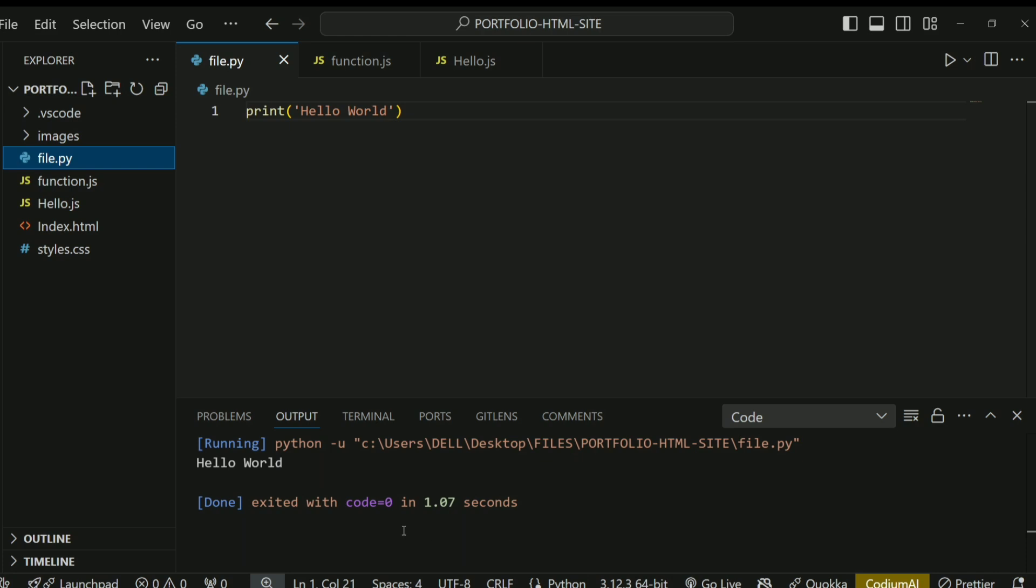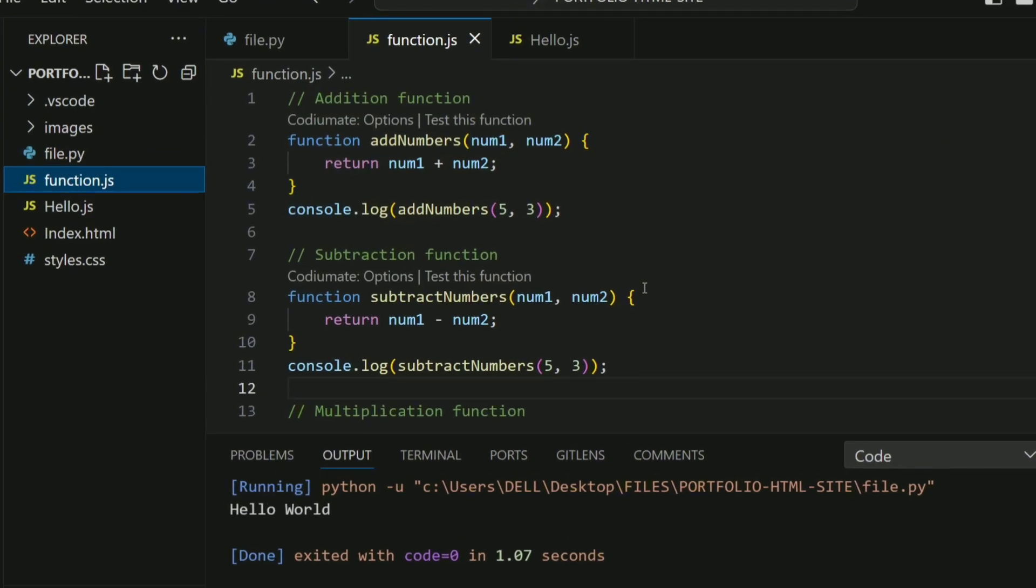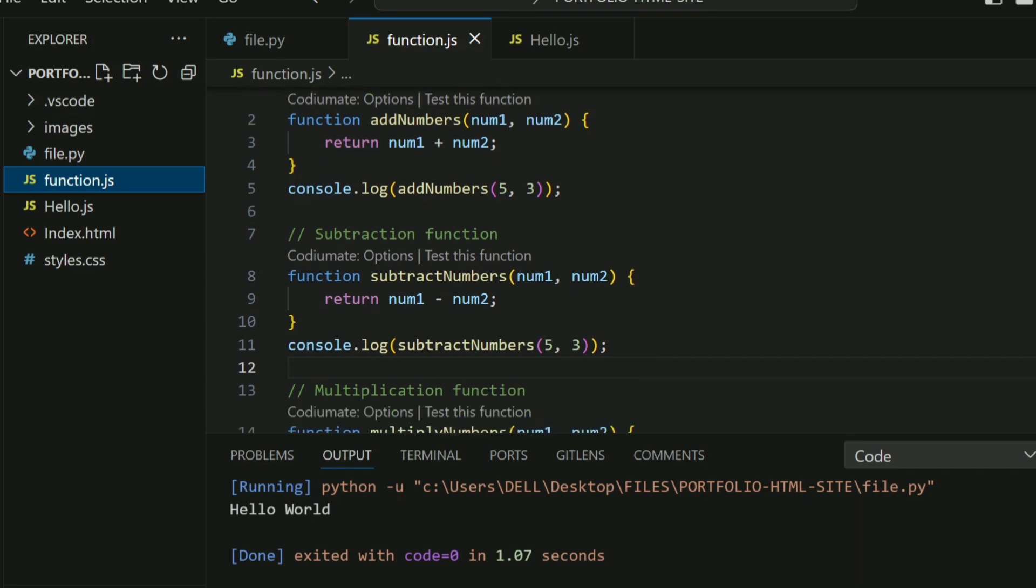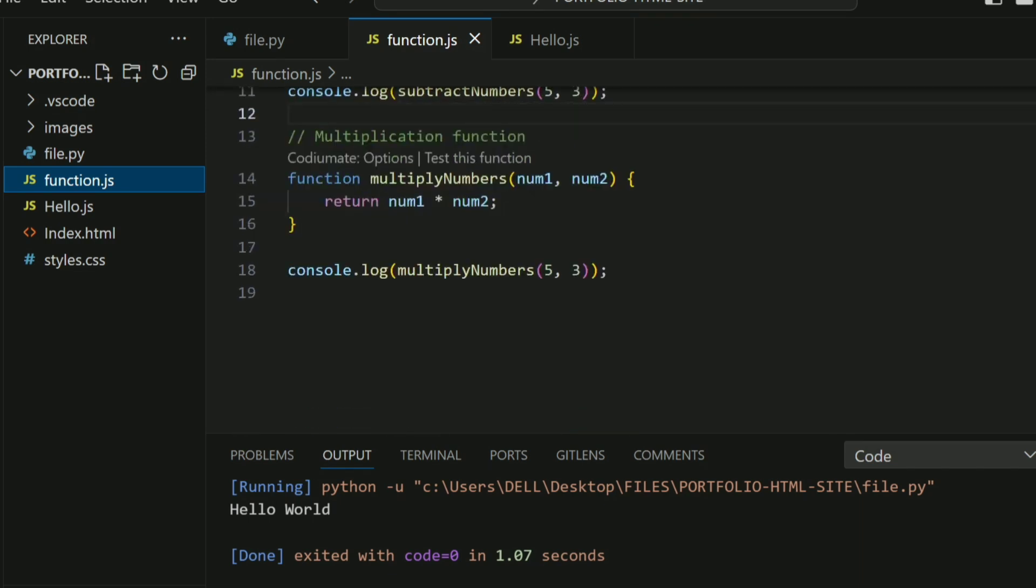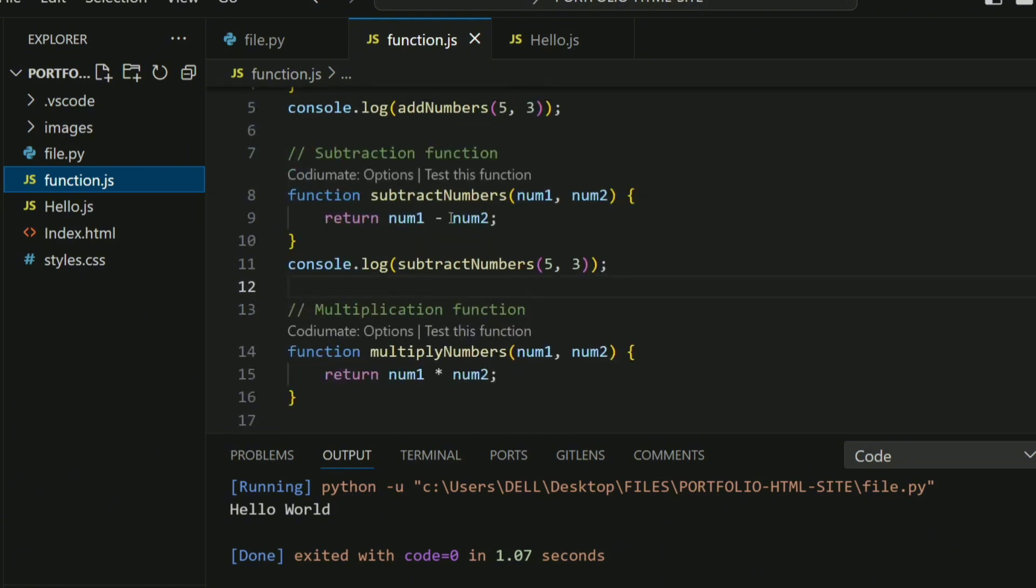As you can see, it's going to output Hello World to the console. So everything we've been doing, we're running an entire file. How do we run a particular section of a file, like a particular function we want to test? To do that, I created a different file called function.js. It's just a simple JavaScript function that adds, subtracts, and multiplies numbers. I output the result using console.log.